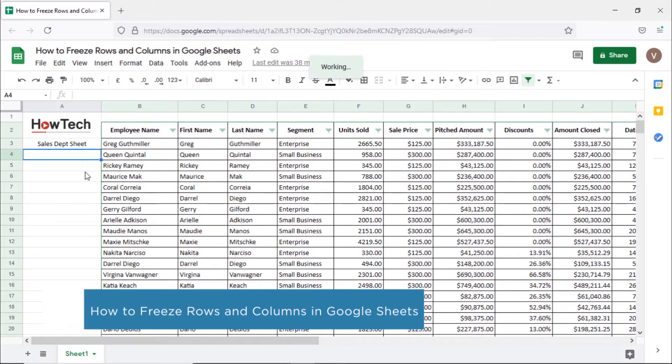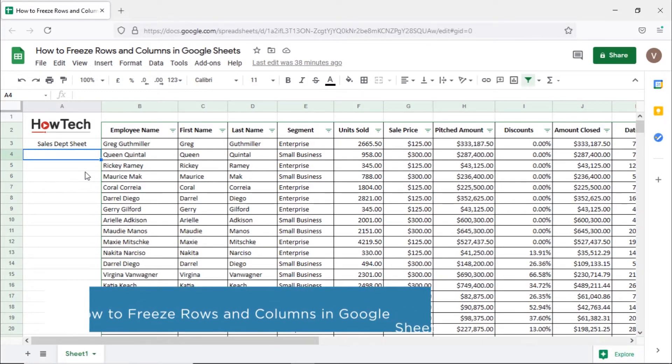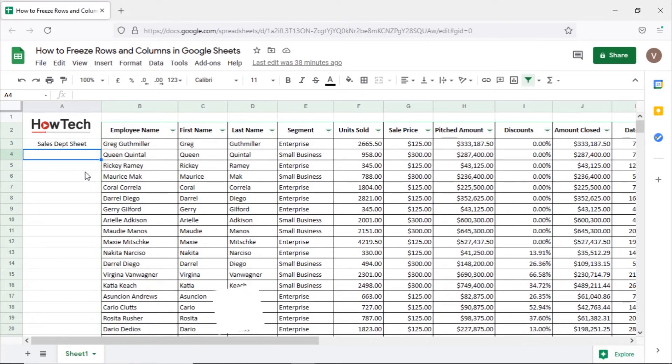The freeze option allows you to pin the cells so that they remain visible when we scroll the sheet. We have an employee sheet opened up over here detailing sales so far in the year.